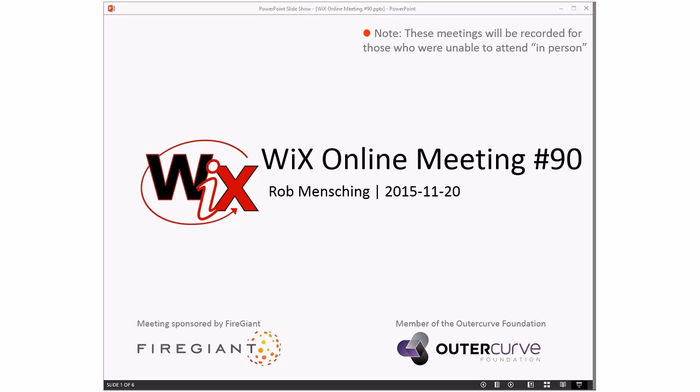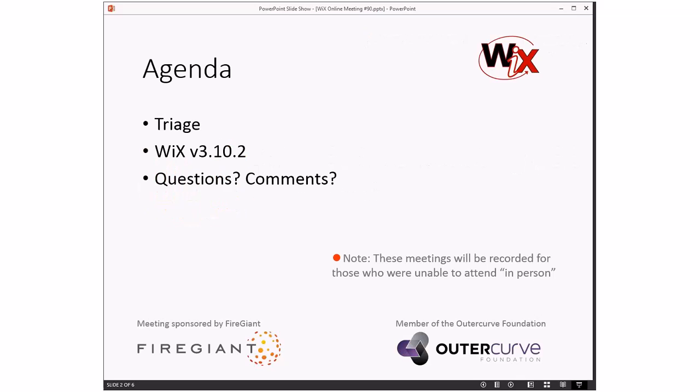Good morning, good afternoon, good evening. This is the WiX online meeting number 90, getting towards the end of November. I think this will be the last one in November. Next meeting will be in December because I don't think anybody's going to be around for Turkey Day. Too many Americans running the show here.